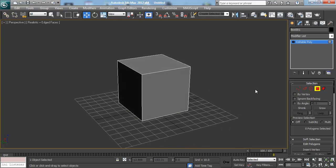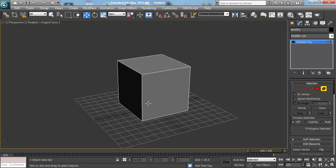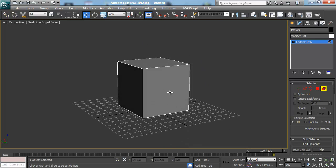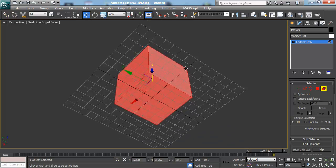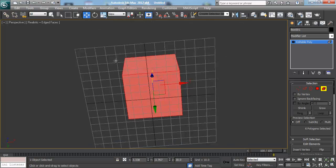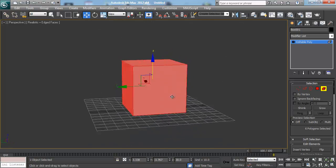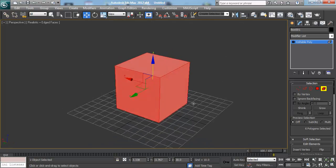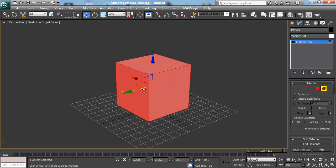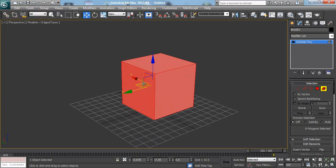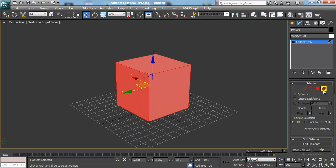And then the last thing is the element mode. What element mode does is say hey this box is an object altogether so it will take all of its parts and select everything. So when I click on it it hasn't selected all the faces, it's selected the entire model. So I can move it around this way if I want to, which I don't suggest doing.